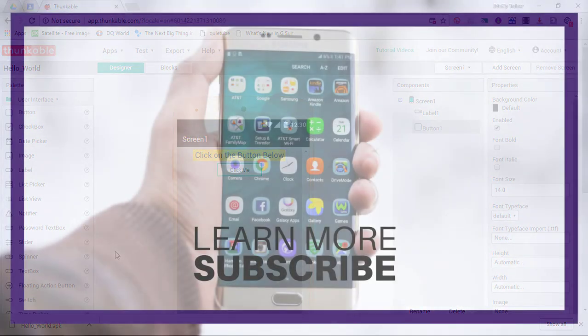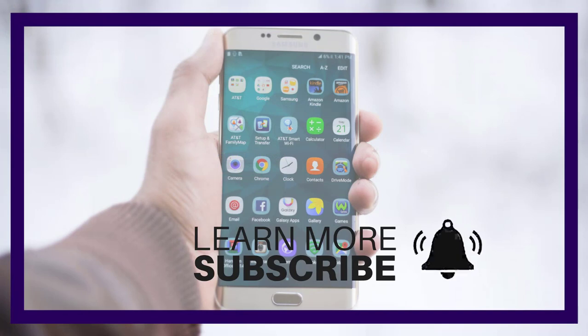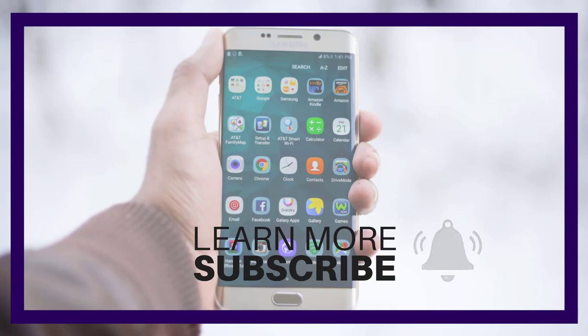Thank you for watching. I hope you found this helpful. If you did, let me know in the comment section below. Don't forget to subscribe. Hit that bell notification for more videos, and I can't wait to hear what you have created using Thunkable.